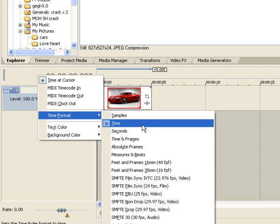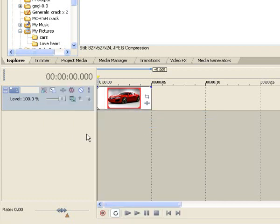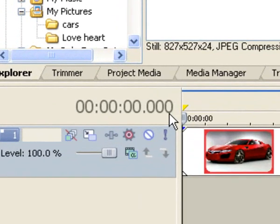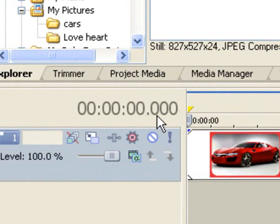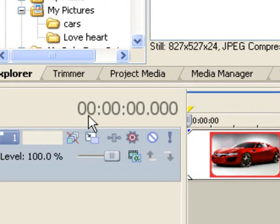And there you've got thousandths of a second, hundredths of a second, tenths of a second, seconds, minutes, hours.